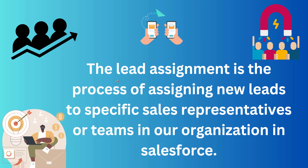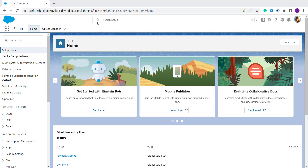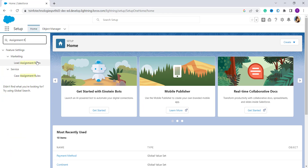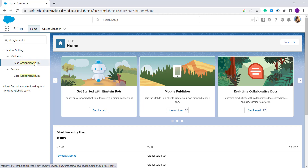Let's learn to create a lead assignment rule in Salesforce Lightning first. Here I have my Salesforce account open, which is by default in Lightning edition. If you are in Classic edition, firstly switch to the Lightning component. Go to the Quick Find search box and type 'assignment rules'. You will get the option of Lead Assignment under Marketing — Lead Assignment Rules — so click on it.